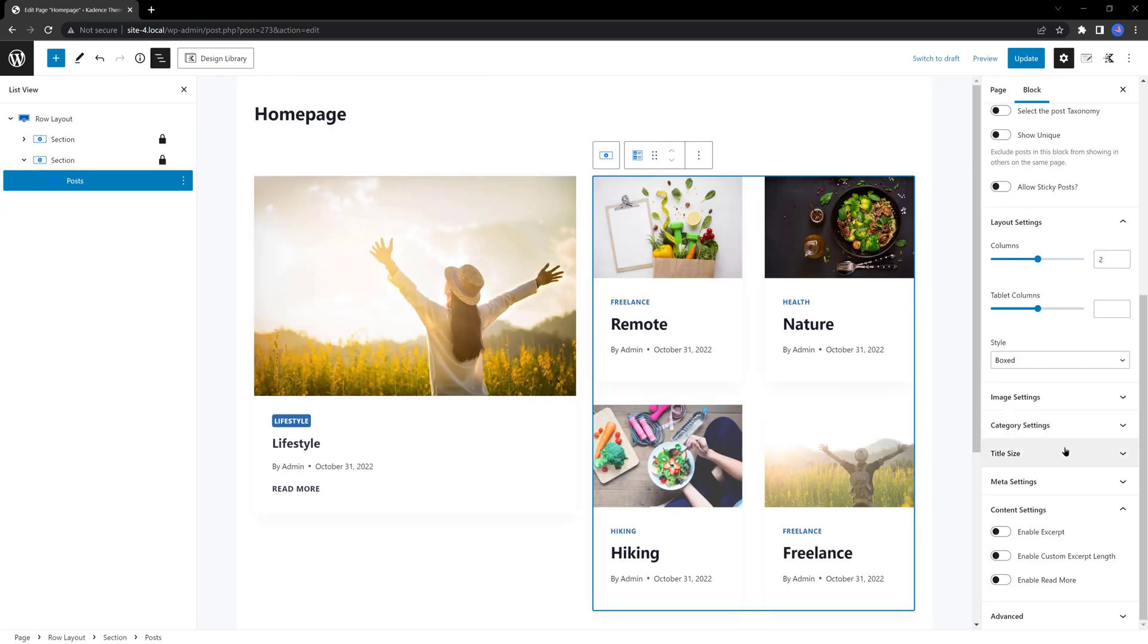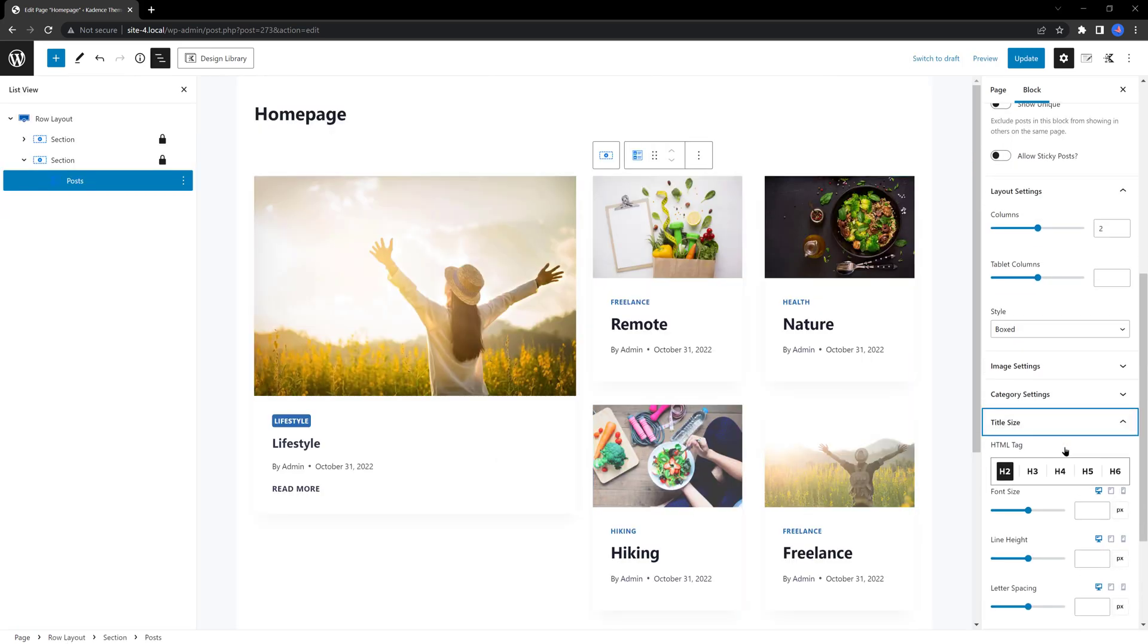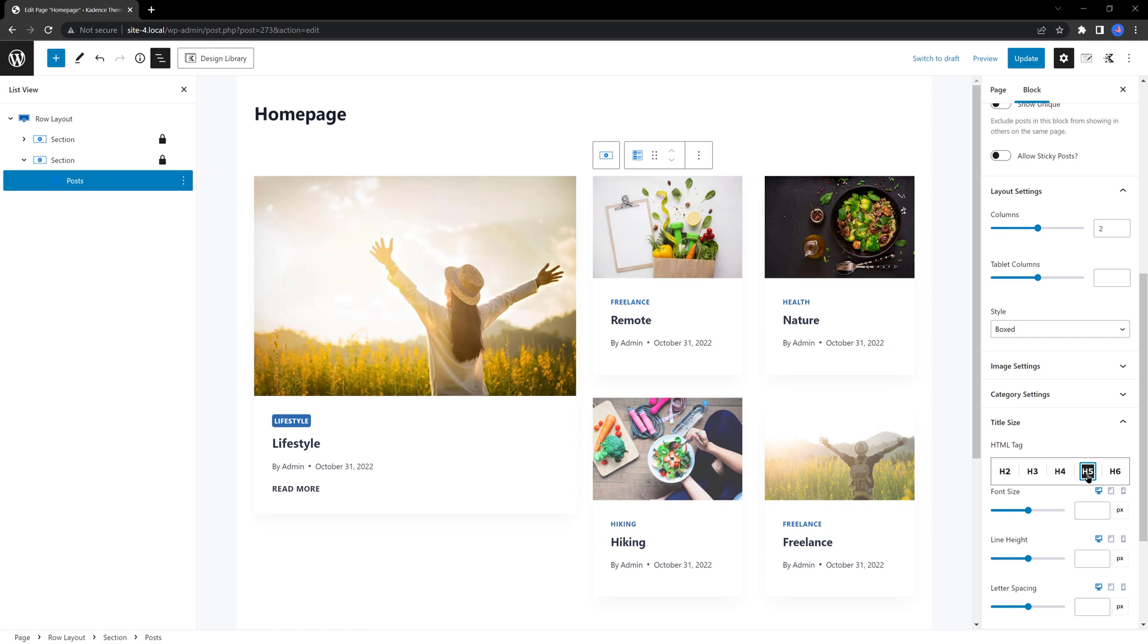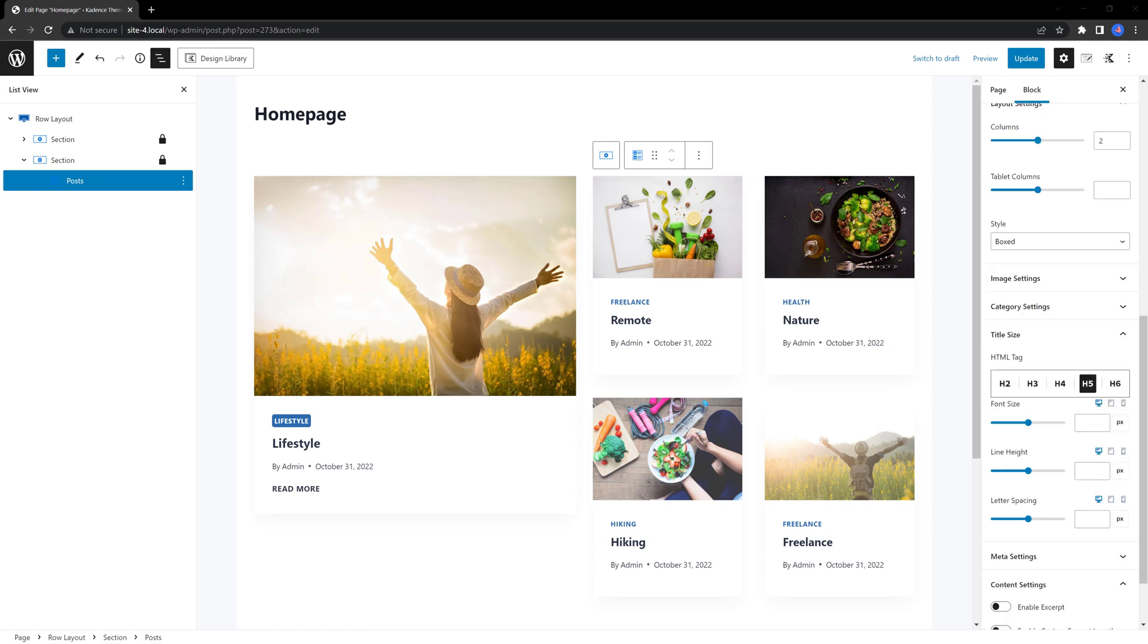In the title size tab, change the size of the title to h5. By changing the image size settings, you can try to align the height of these two columns.